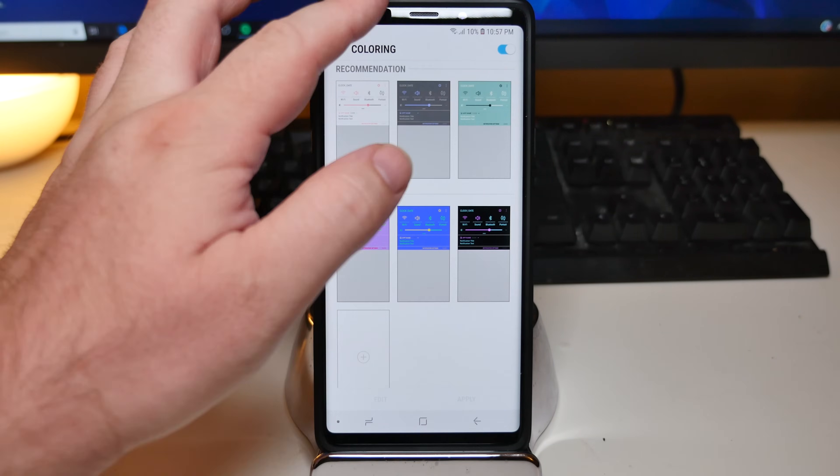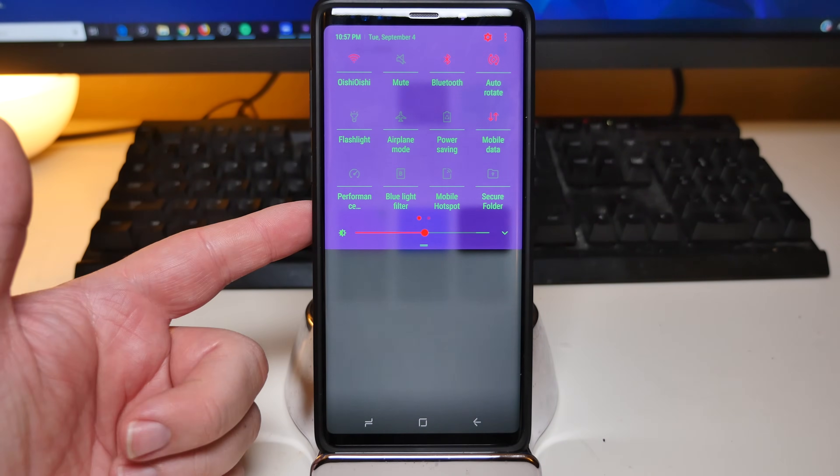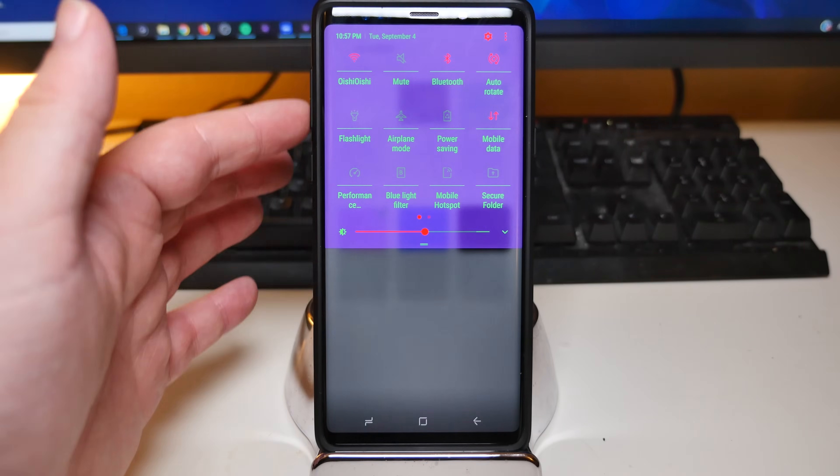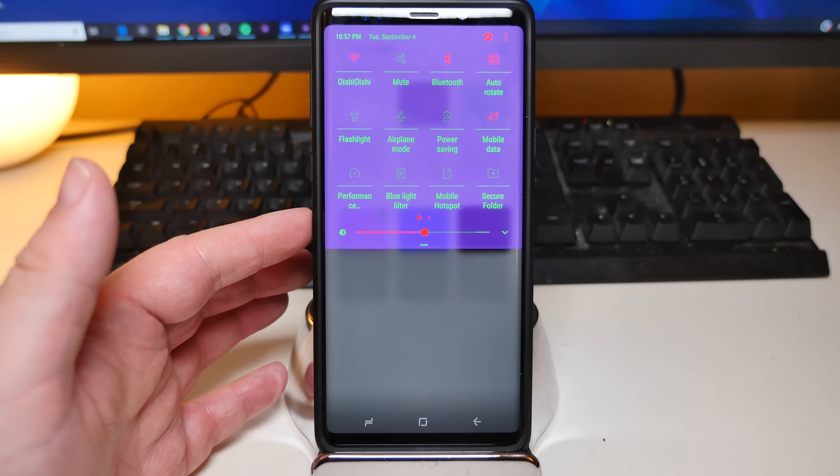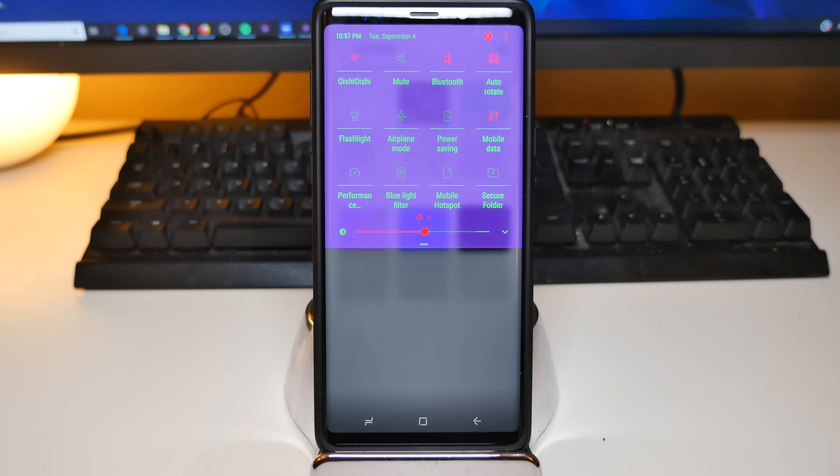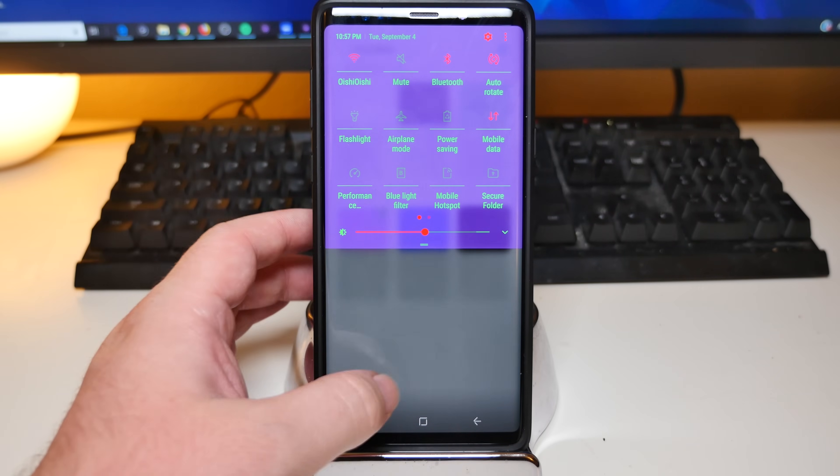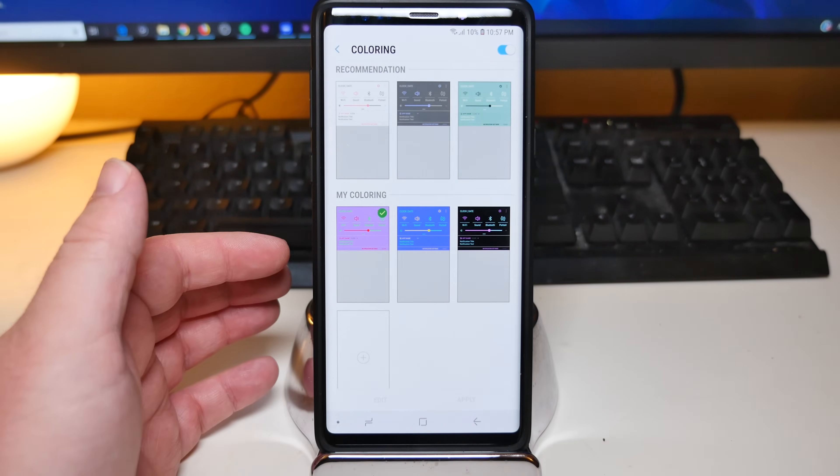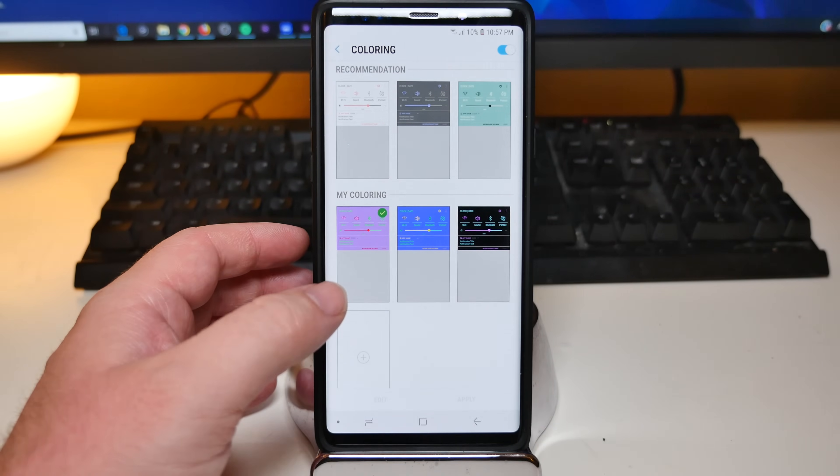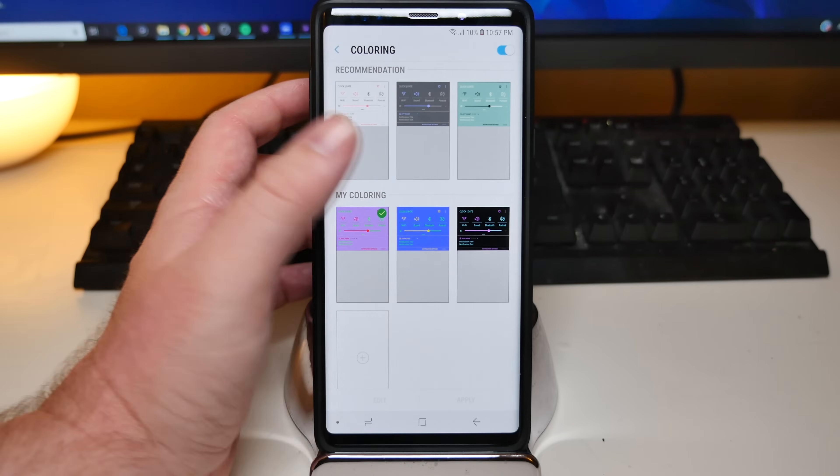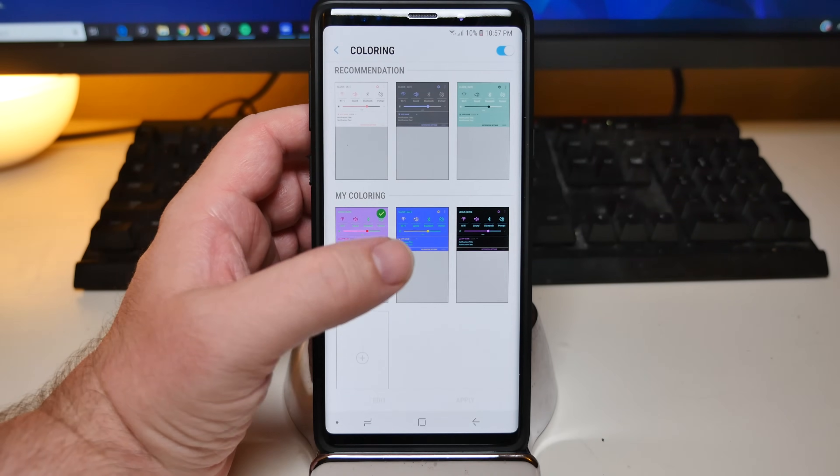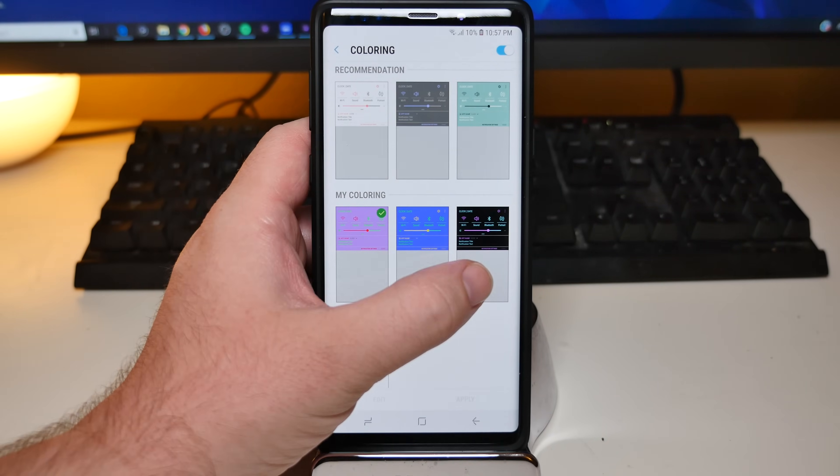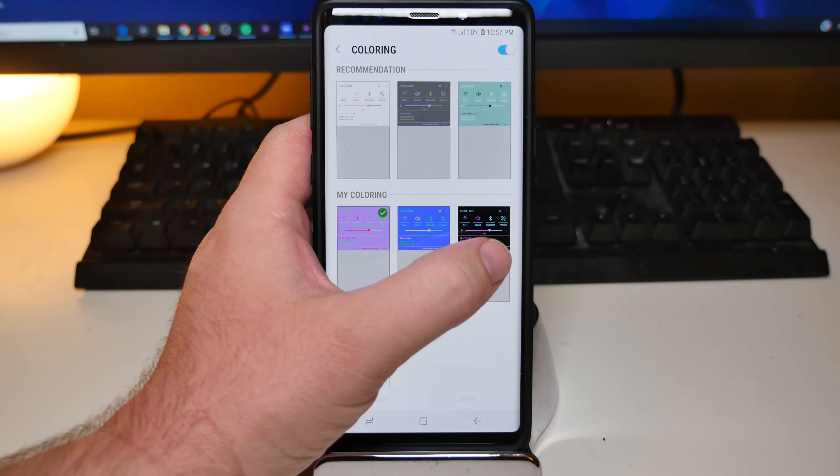So when I swipe down, you're going to see my notification panel. And my quick toggles is this purple. And if I get a notification, it will end up showing as this color as well. And it's super simple. You saw how easy I was able to do it. So you can actually end up saving all these, the way you want it to look. And again, that easy.